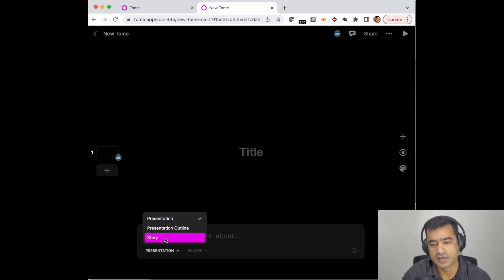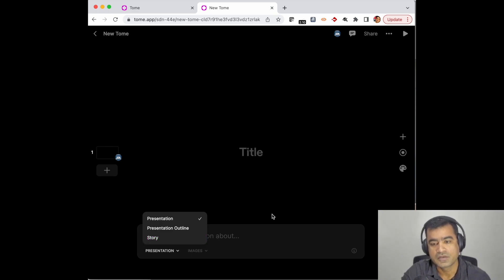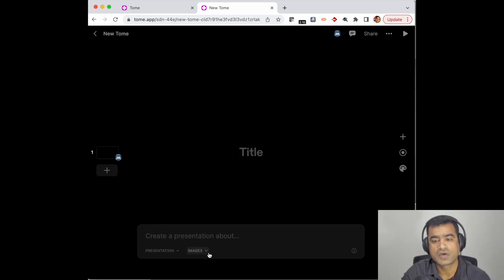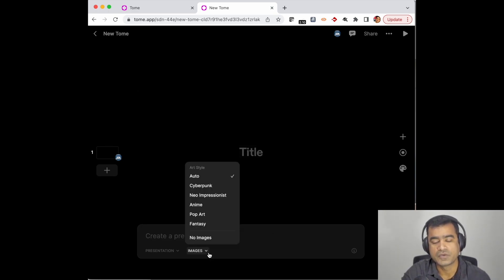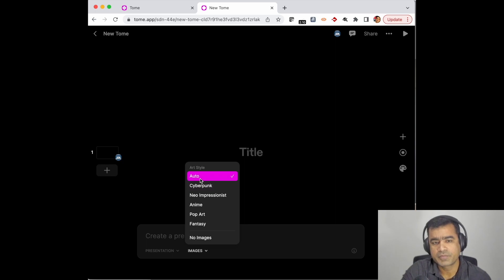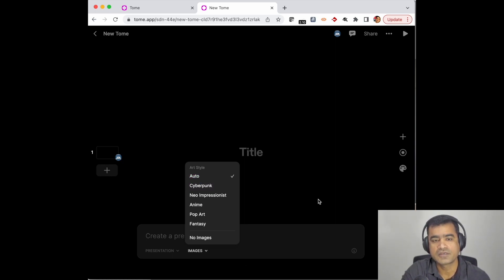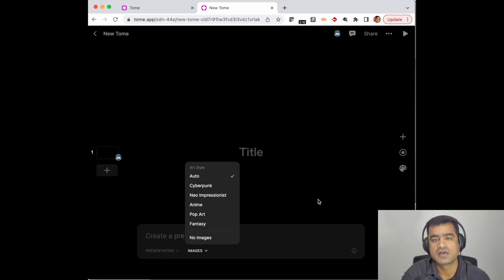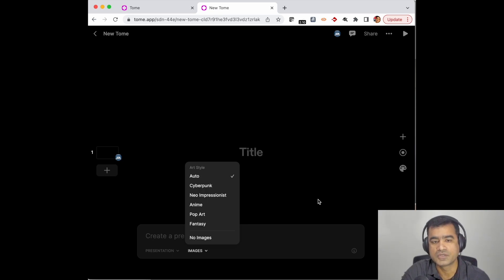For images, you can select what kind of image you want. You have pop art, fantasy—I generally leave it to auto. The purpose of this is that when it creates a presentation, it actually supplements it with images, and all the images are non-copyright images, which means it is safe for you to share and publish online. You are not going to get a copyright claim strike.